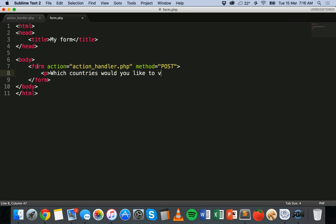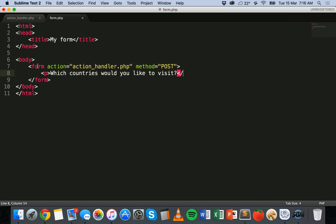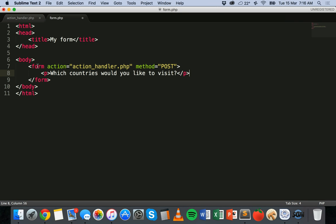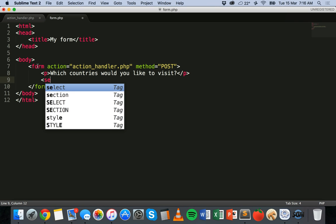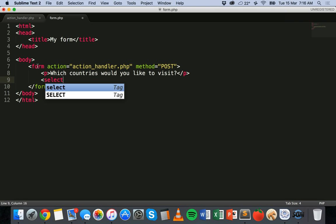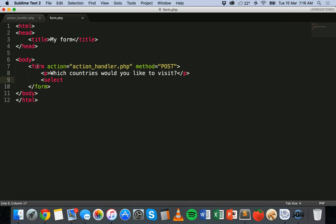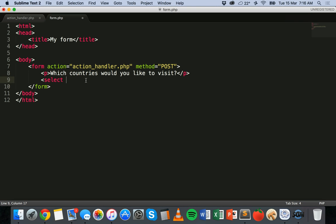Because we can select more than one option, then what we do is add the select element, select form element. And because with my question I'm asking which countries would you like to visit? I want the user to be able to select from more than one option. So I can add multiple. You can add multiple if you want the user to be able to select more than one answer.